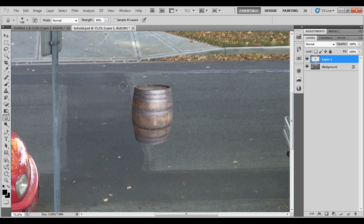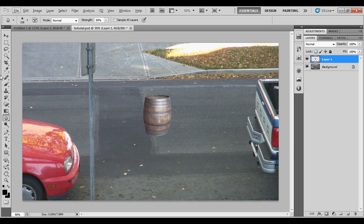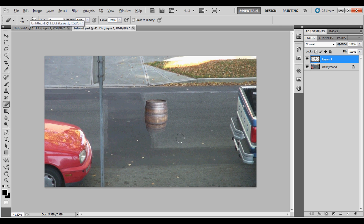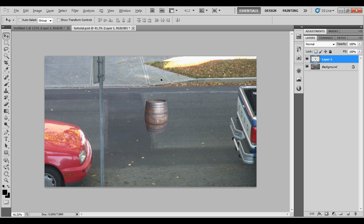Next we're going to feather the barrel on the ground. That looks a bit too much feathered — okay, that looks good.